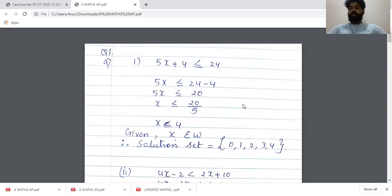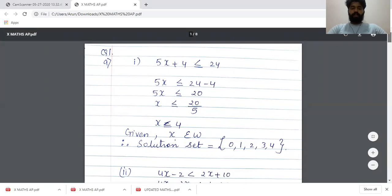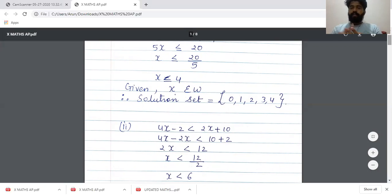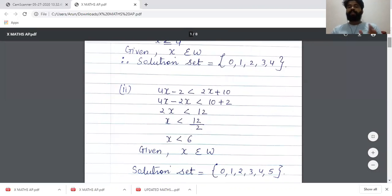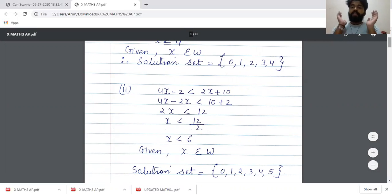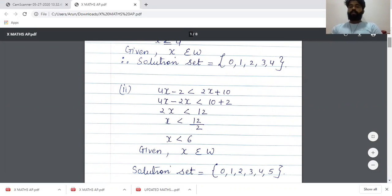Given X belongs to whole numbers, whole numbers less than or equal to 4 would be 0, 1, 2, 3 and 4. So we'll write the solution set properly in curly brackets only. Remember, you always need to write the solution set in curly brackets only. That gives us the first part of the question.